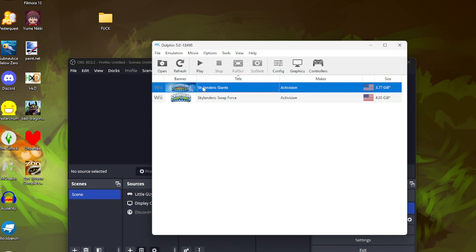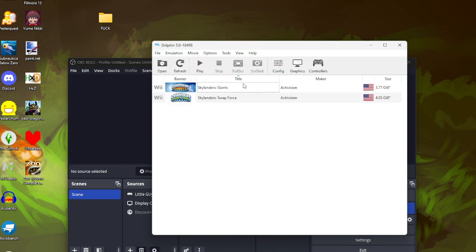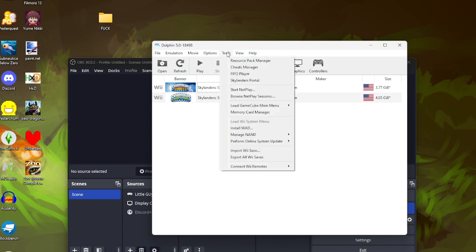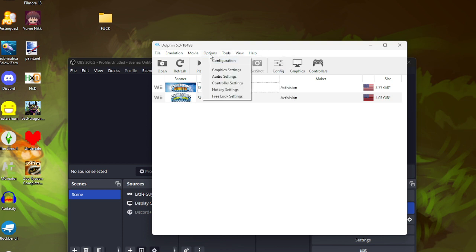We're only going to be doing this for Skylanders Giants in this video but it should work for every Wii Skylanders game obviously because Dolphin only plays Wii and GameCube games. So first you're going to go into graphic settings.